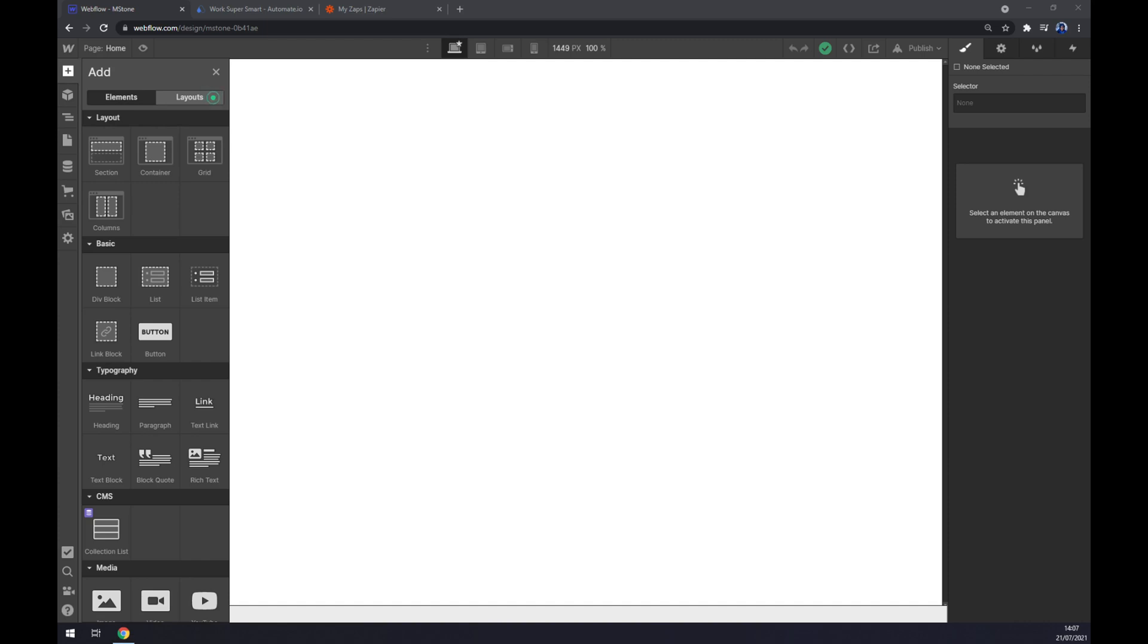Hello guys, my name is Matthew and in today's video I'm going to show you how you can integrate Webflow with Stripe. First things first, we have to create ourselves an account at webflow.com or login to our existing account.